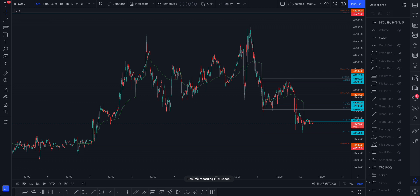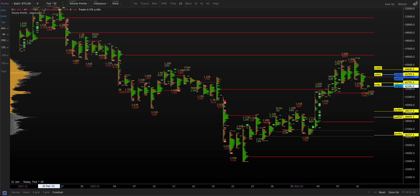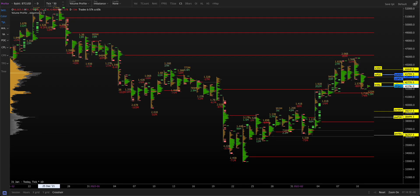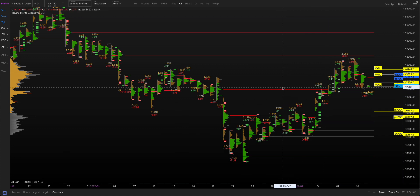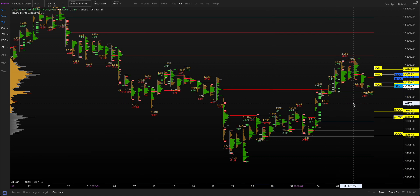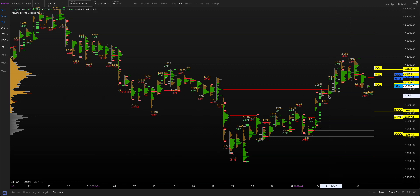Okay, today I'm going to do it slightly different. I want to pull in another chart here to show you something. So these are just naked daily point of controls — it's a chart I use to show me all the naked point of controls. Not sessions: the daily, the weekly, and the monthly. That's where I get it from.